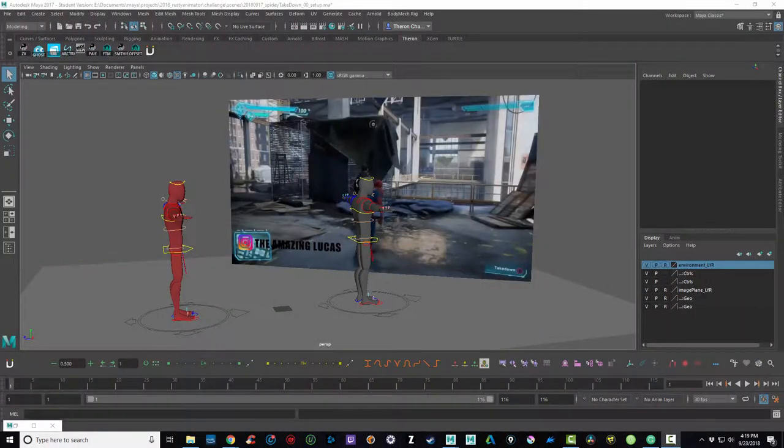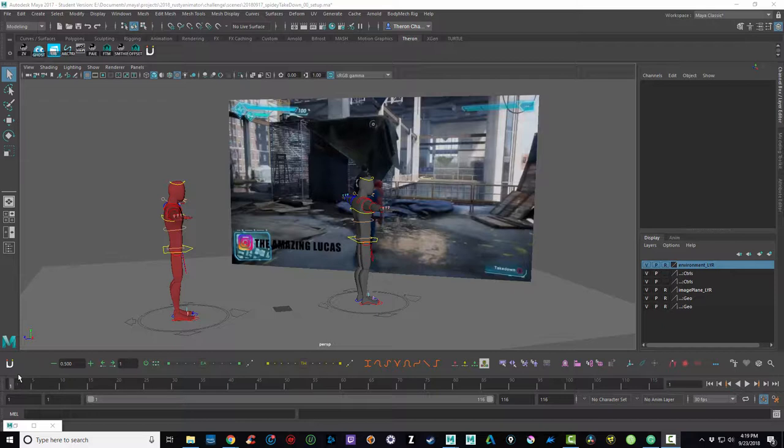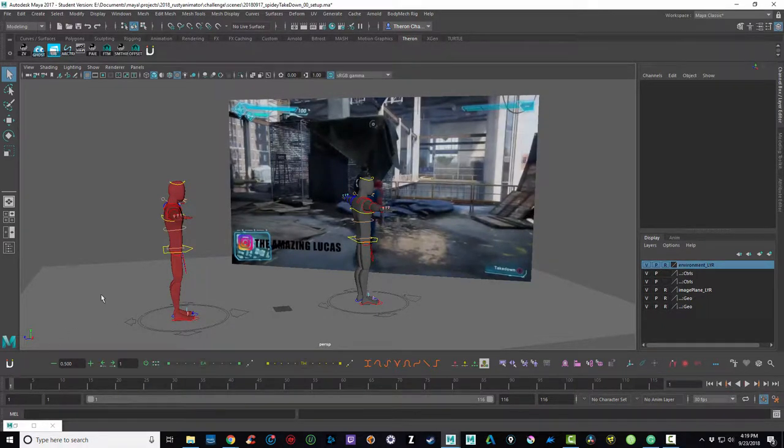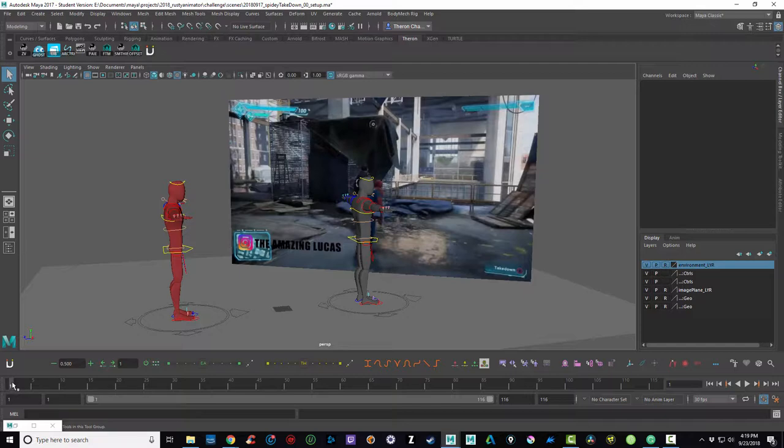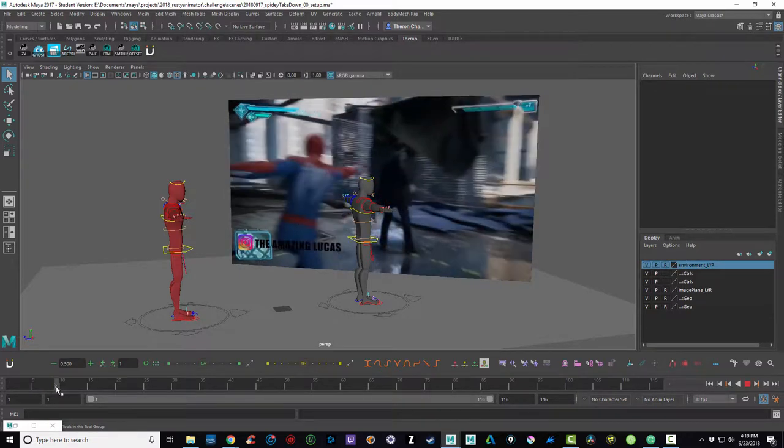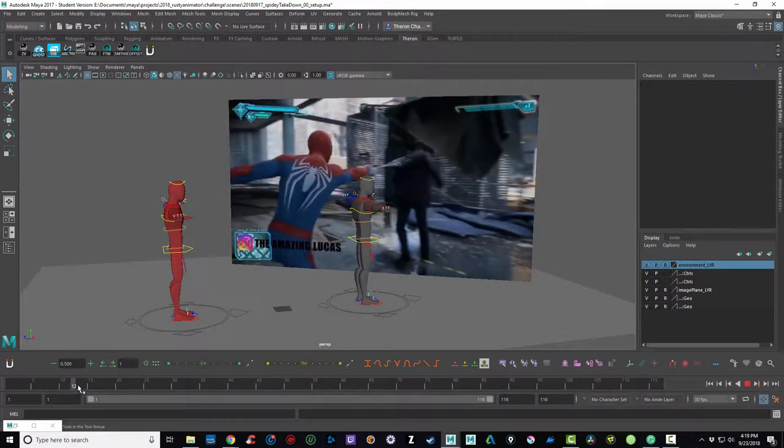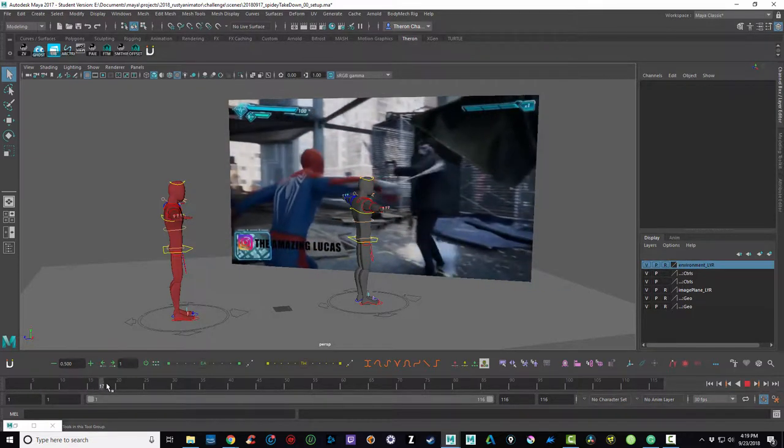If we go ahead and pop into Maya, I've pulled up my first file. I usually do a setup file, and here I've chosen the clip that I want to use, and I've taken that and broken it down into an image sequence and placed it as a texture on this plane here.